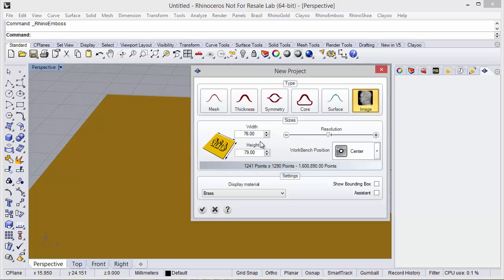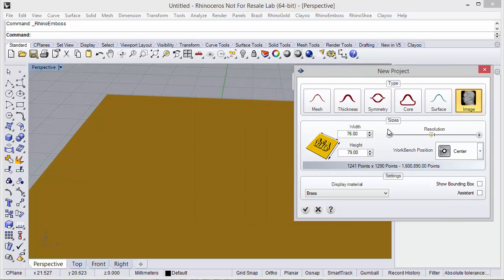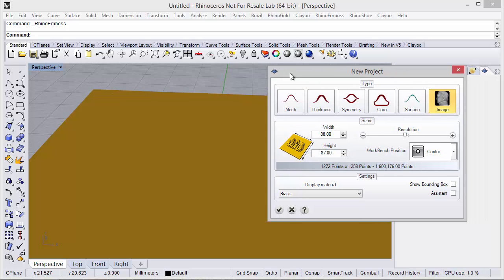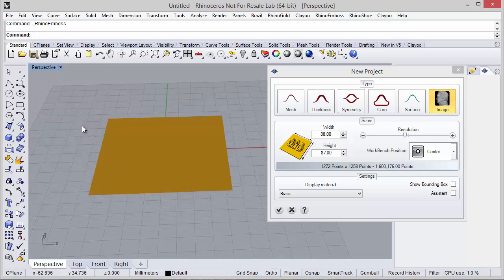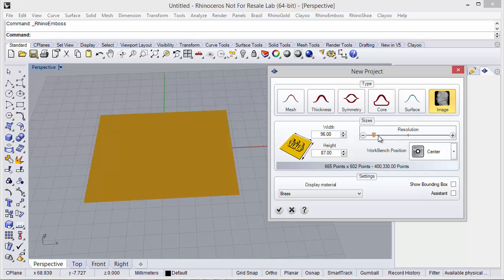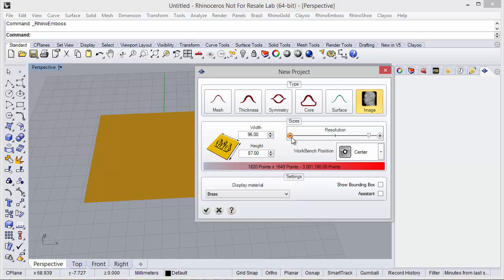The other option we have is the size — here we can change the width and the height of the project, defining the measures. As you can see, it will update accordingly. We can also define the resolution; remember we can set lower or higher resolution, though the result will be a heavier file if we use the maximum resolution.